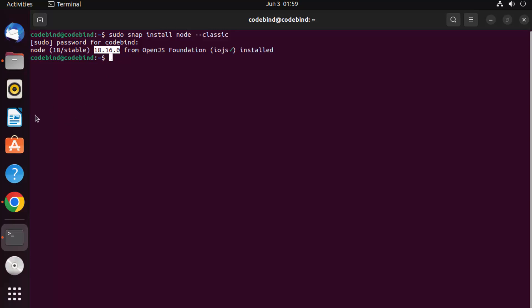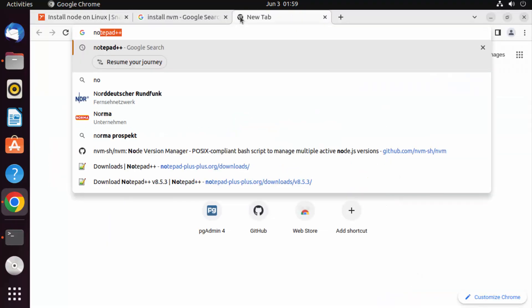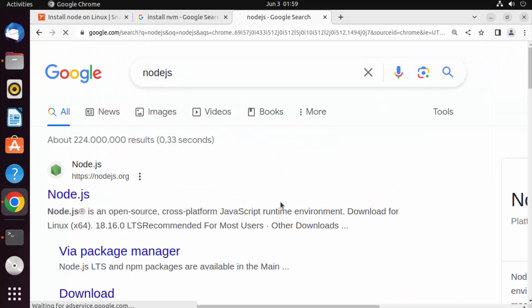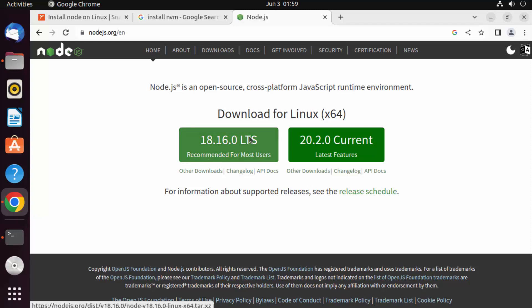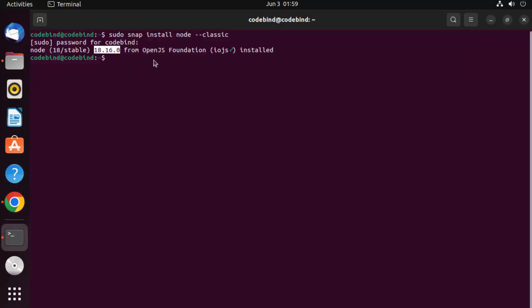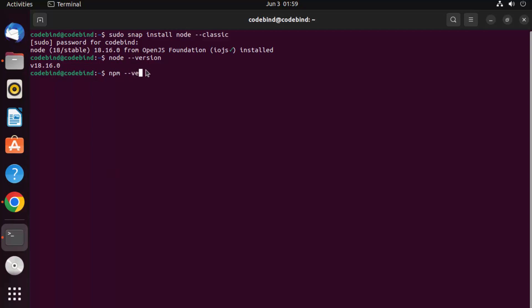Once the command is successful, you can see the version of Node installed, which is 18.16.0. Let's go to the Node.js official website — you can see 18.16.0 LTS is the latest stable version, and that is the one we have installed, so it's up to date. Now let's check the version of Node with node --version, and npm --version to check npm as well.